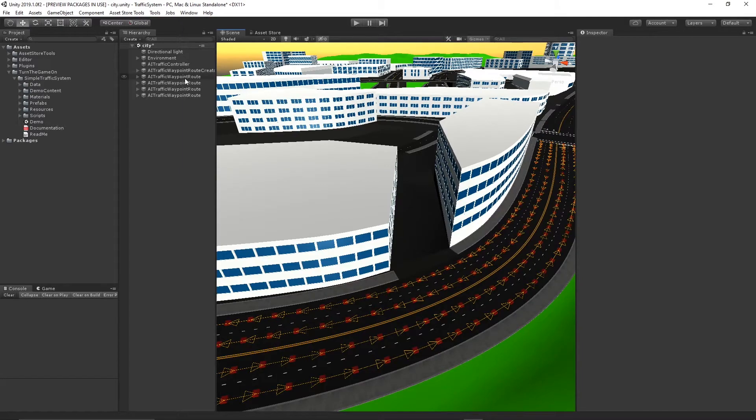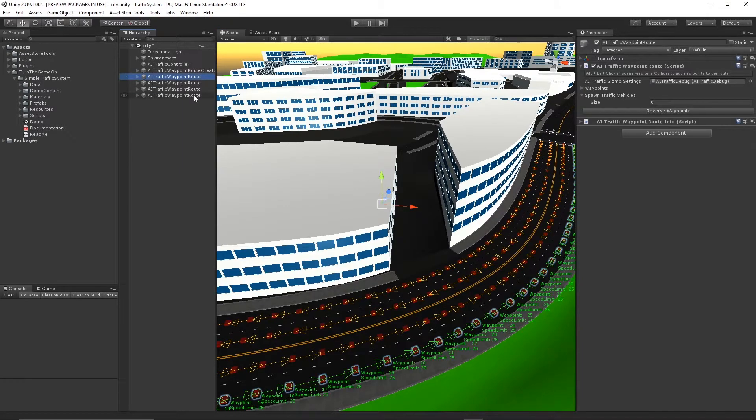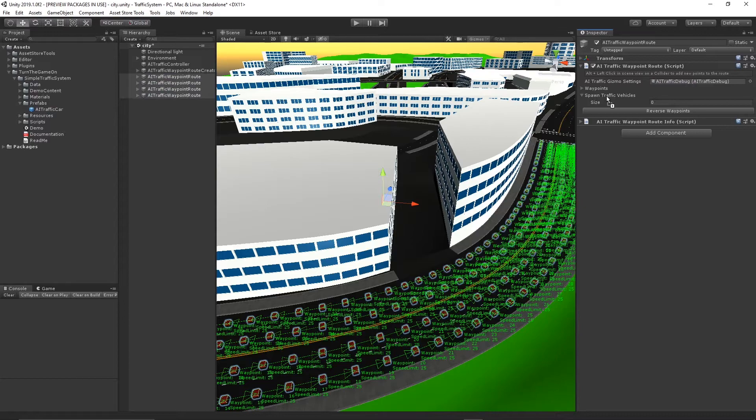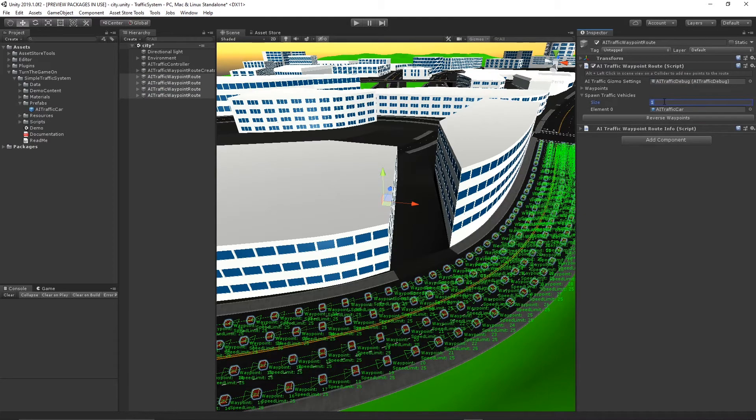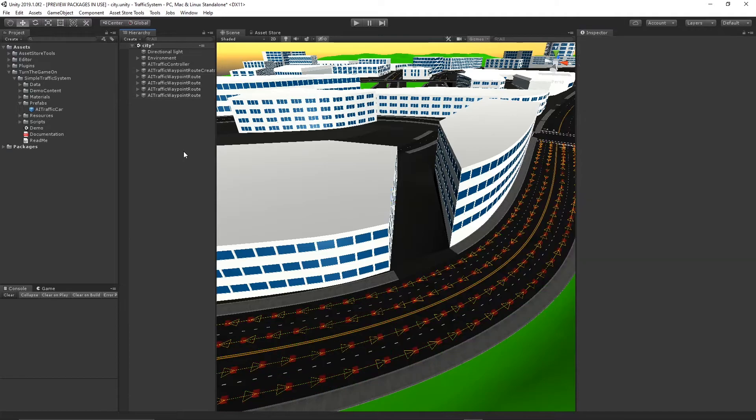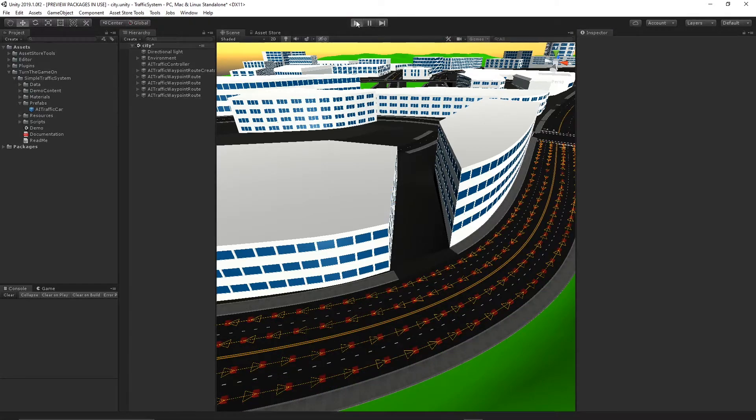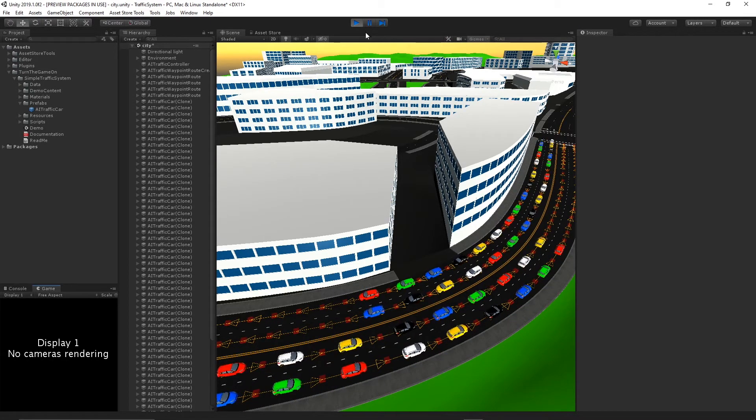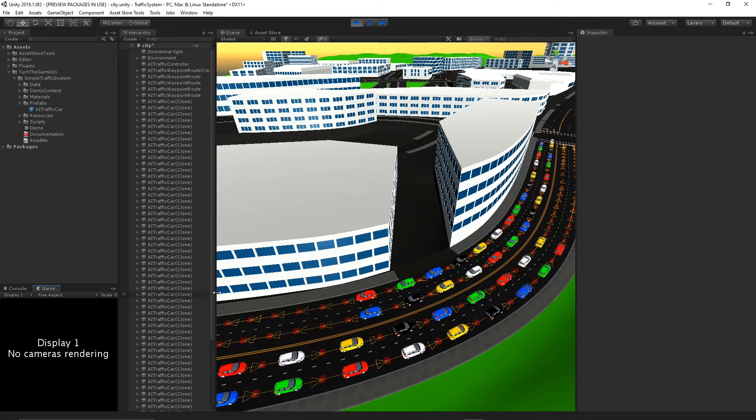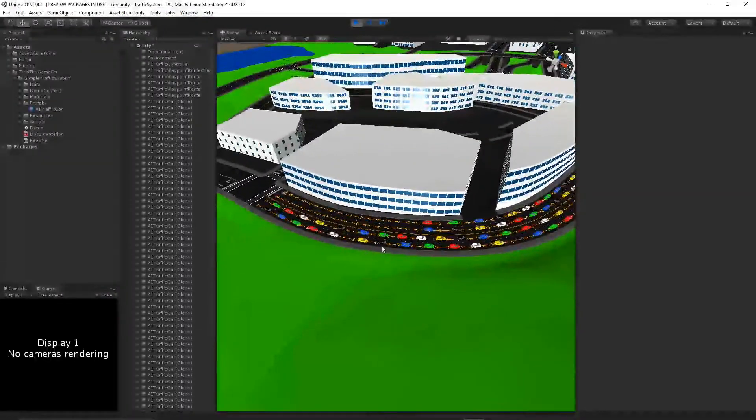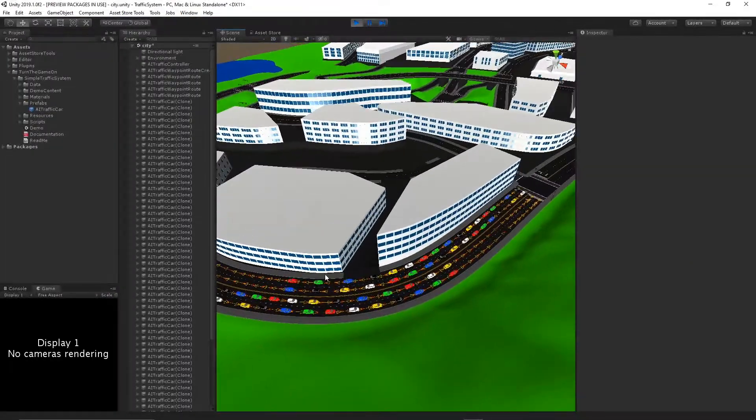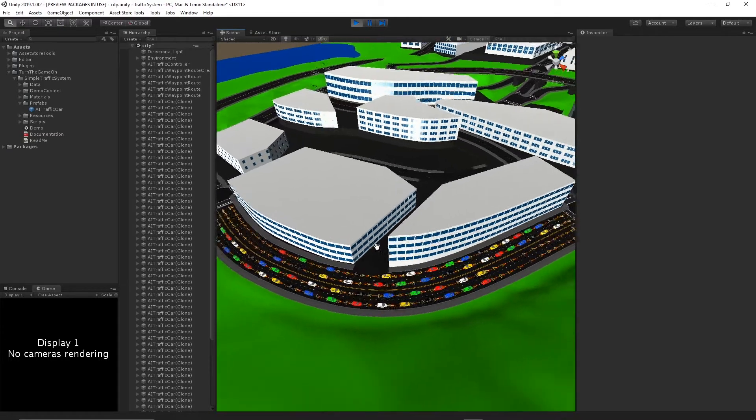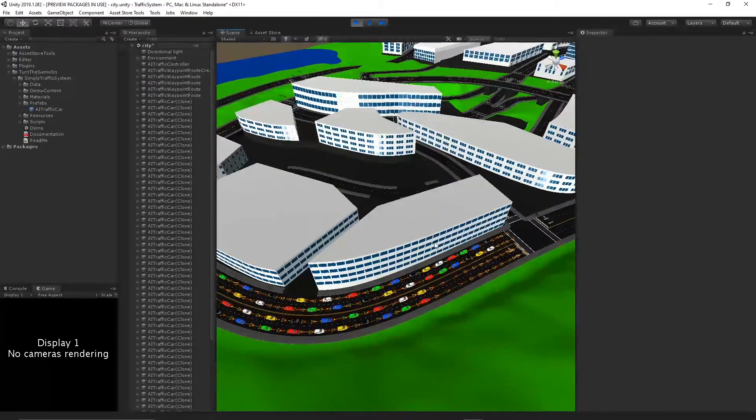Next, I'll go ahead and add some AI traffic cars to these routes. Let's do 16. And now we can press play. And here we'll see we have our routes in action with cars driving along them.